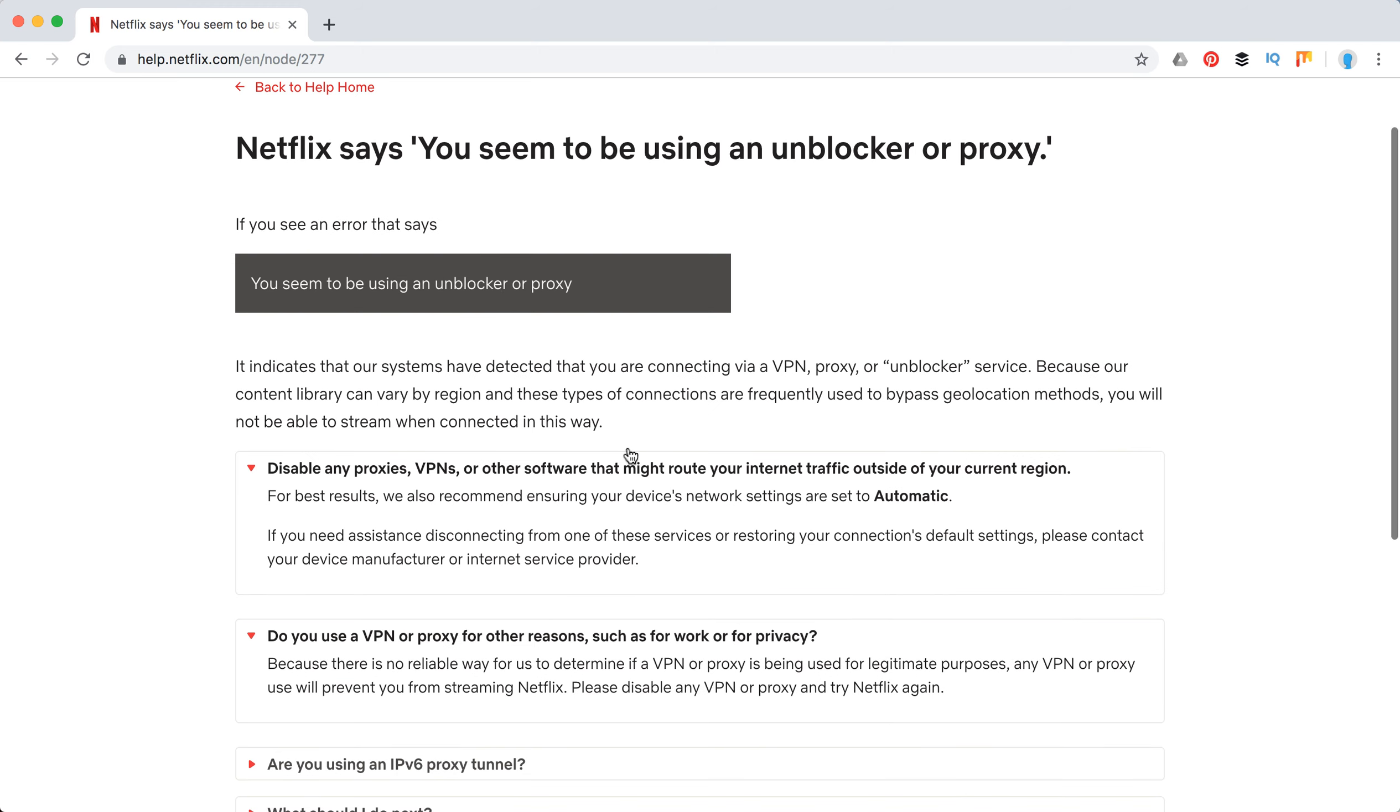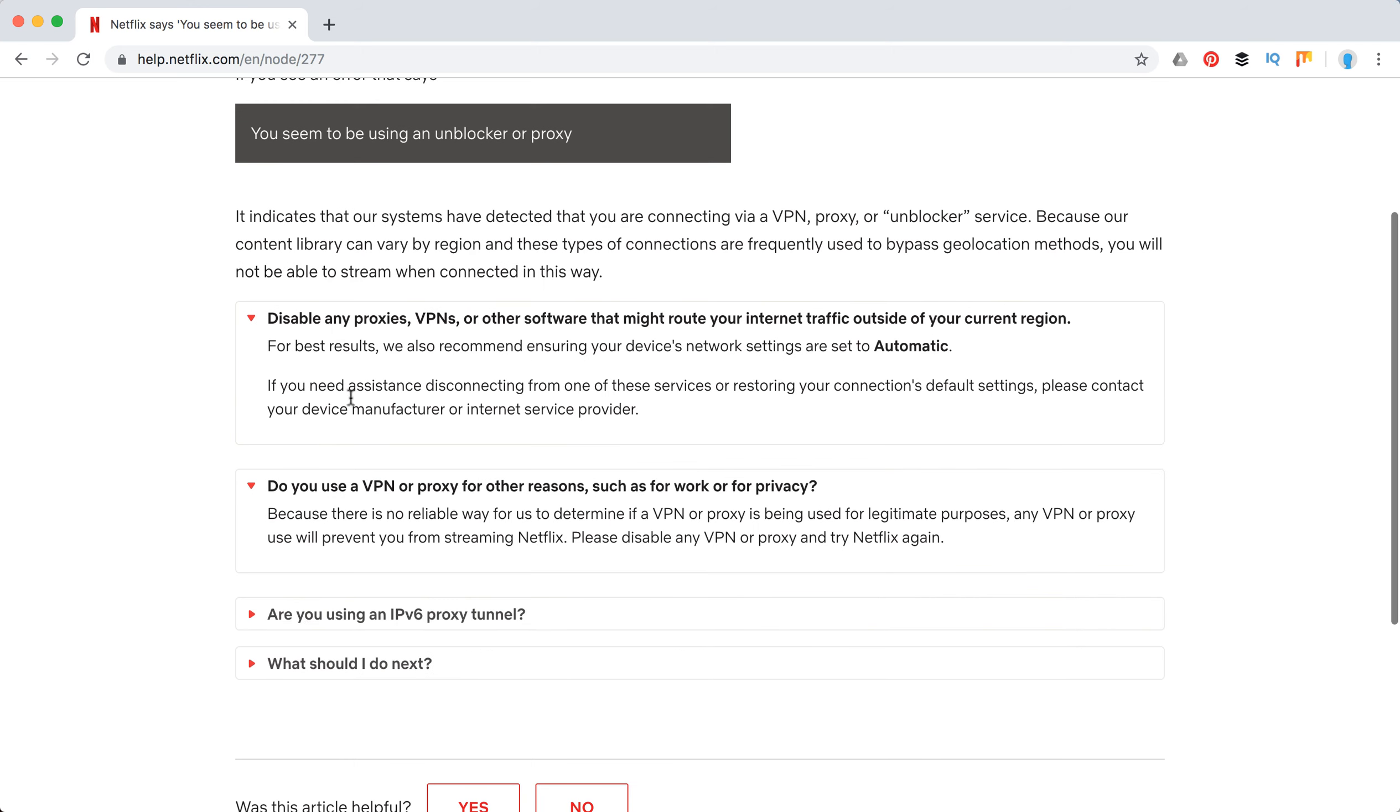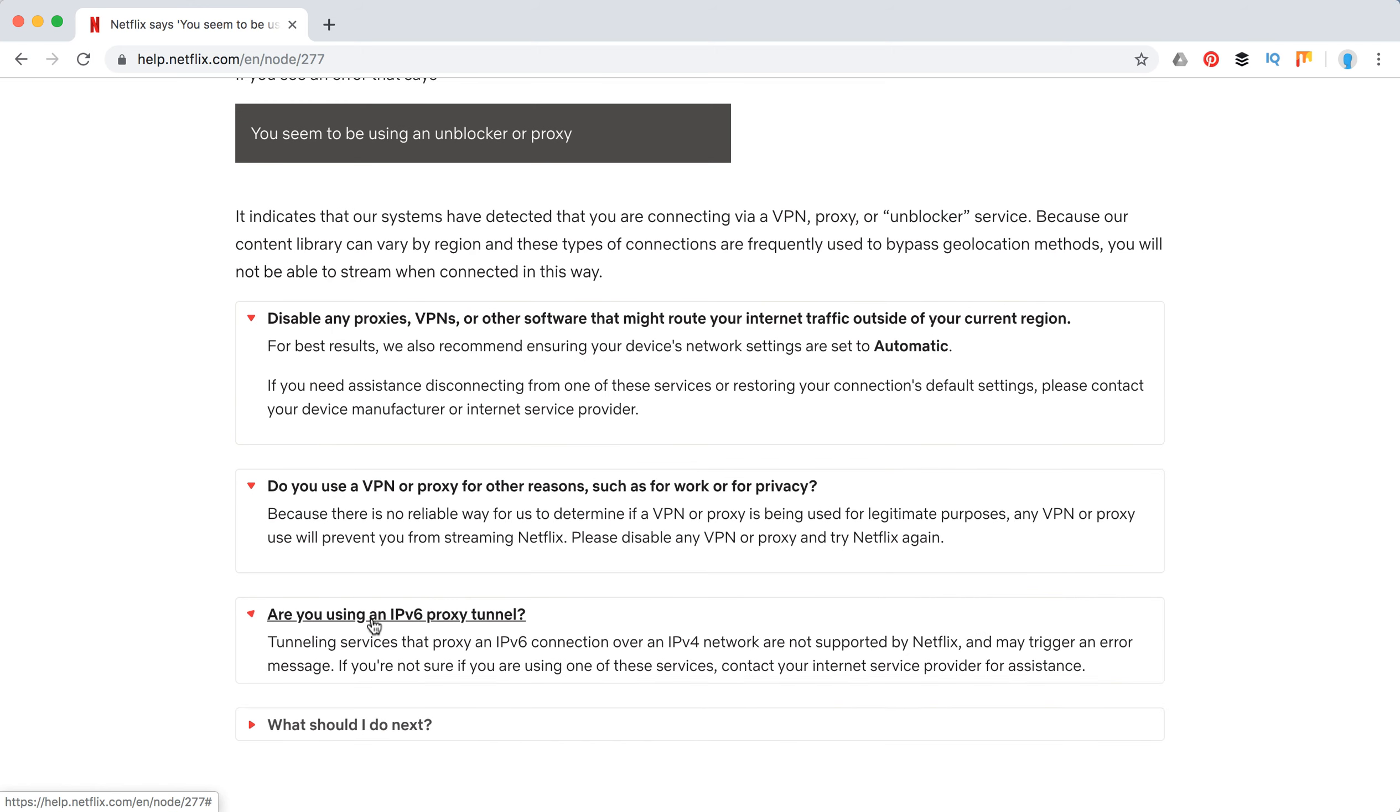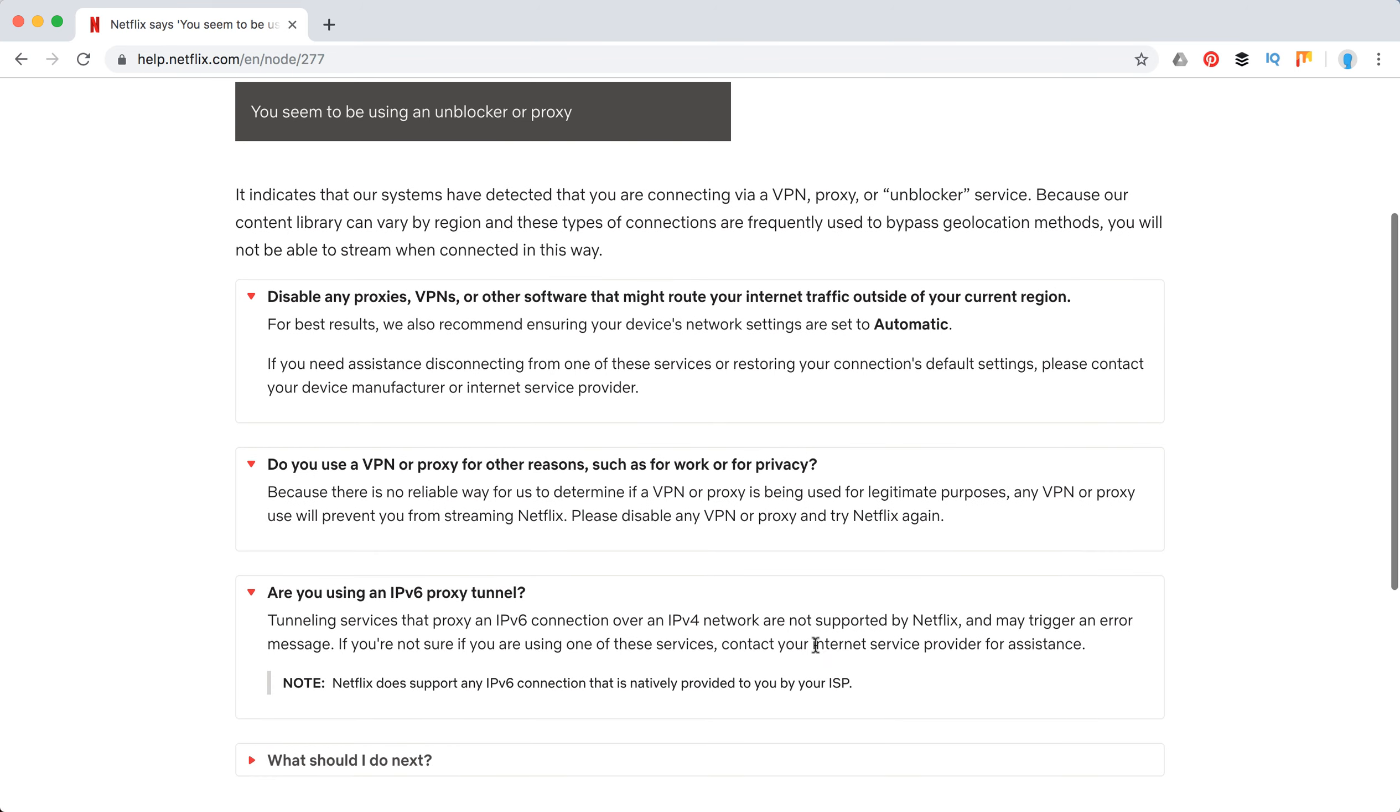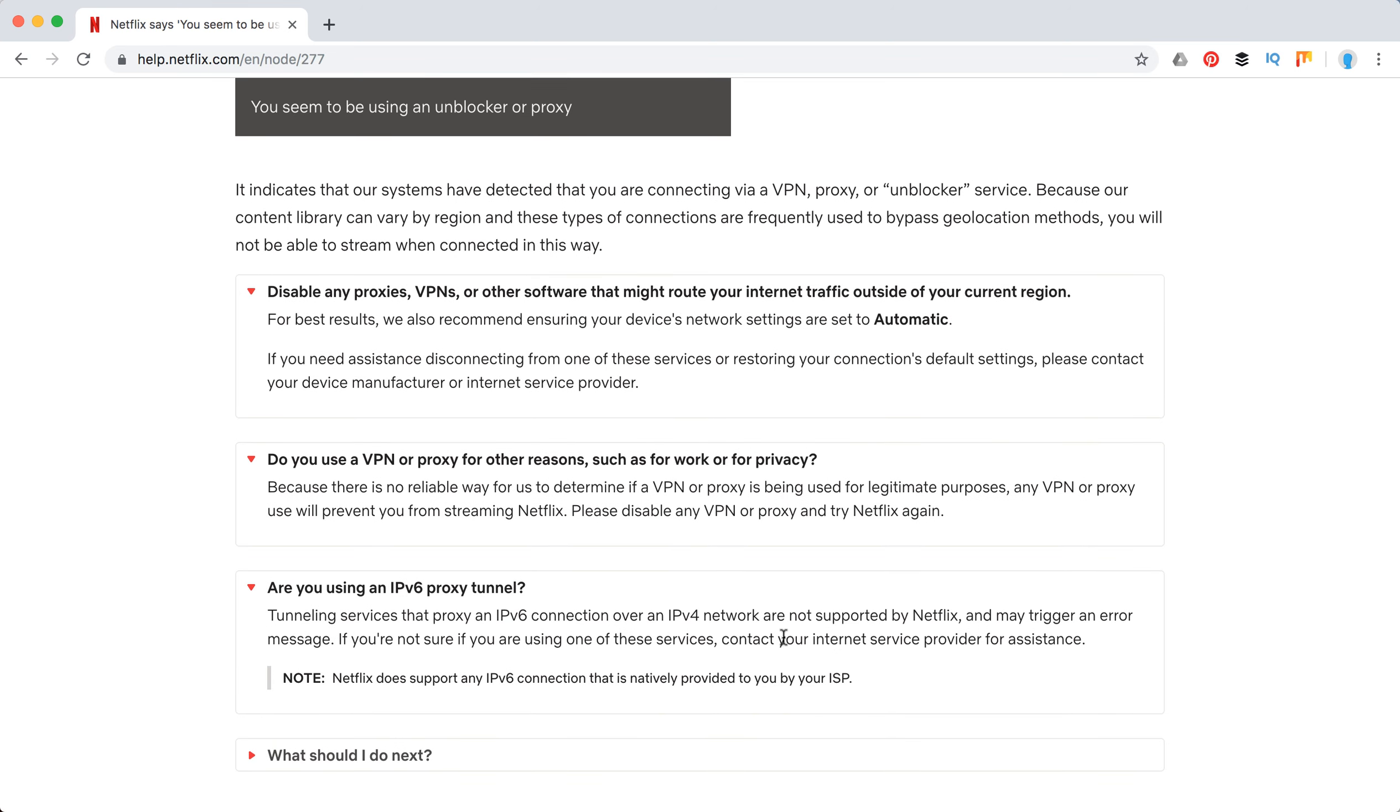Also, if you are using the proxy tunnel, they are also not supported by Netflix and might trigger an error message.